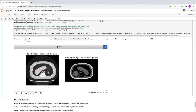Registration errors are task-dependent. This result might be good enough if you're only interested in the top of the lungs. If you're only looking at one lung, everything's fine. If you're looking at a specific problematic region, it may not be acceptable. You need to understand the spatial distribution of your target registration errors.